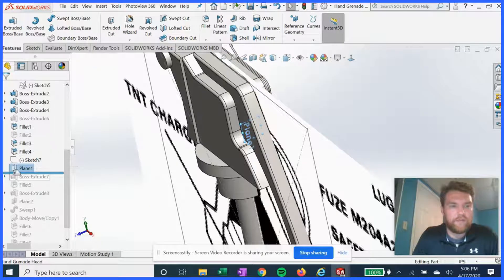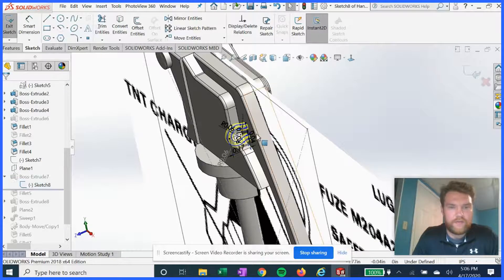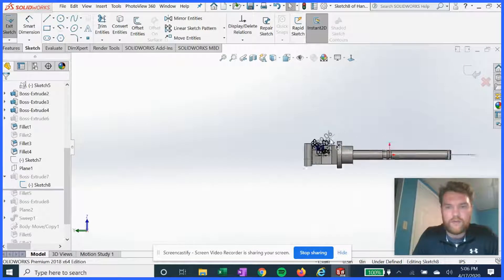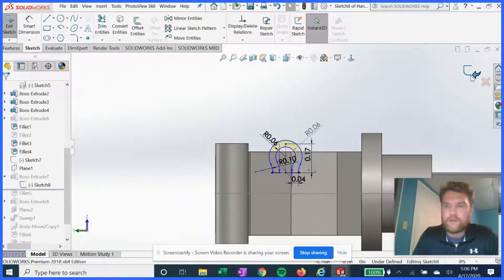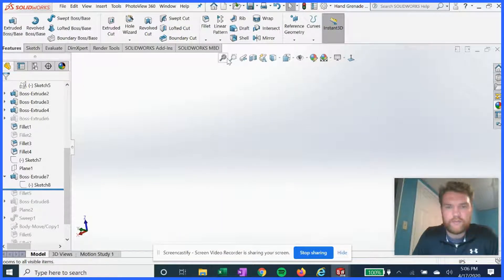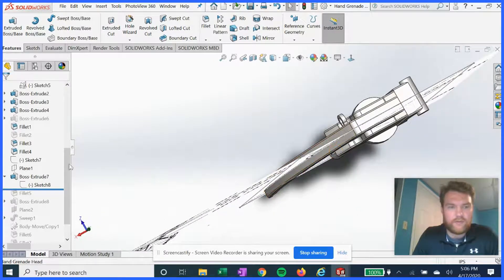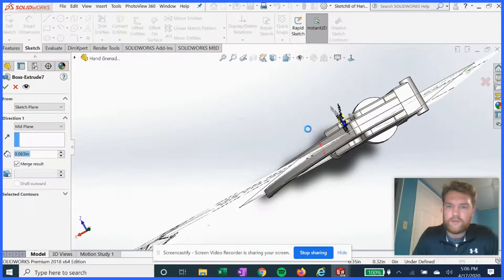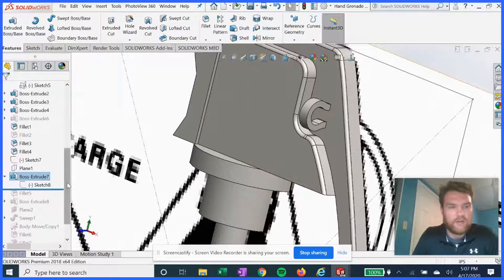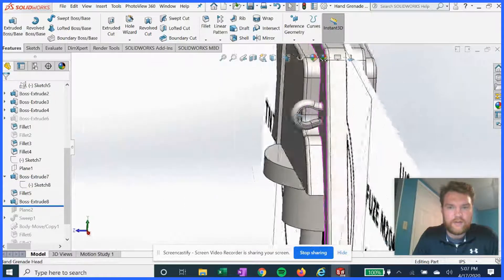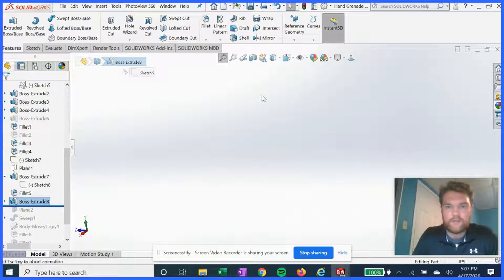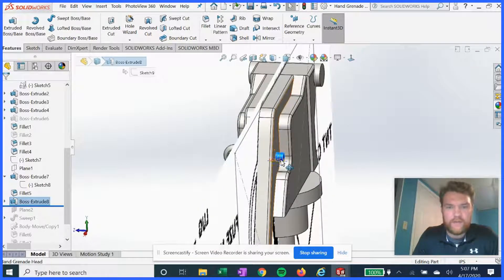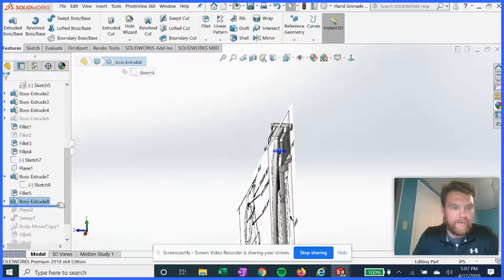We're gonna sketch this outline here, which is gonna be part of the pin that the ring attaches to. And then we'll add some fillets. That's gonna be our pin. Now.